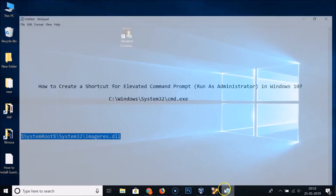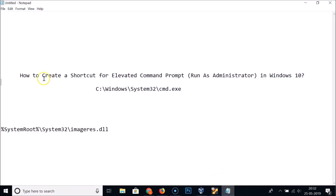In this way you can easily create a shortcut for elevated command prompt that is run as administrator in Windows 10. That's it — thanks for watching. If you like my videos, please support this channel by subscribing to it. Thanks, bye bye.